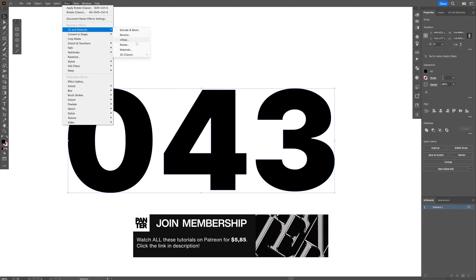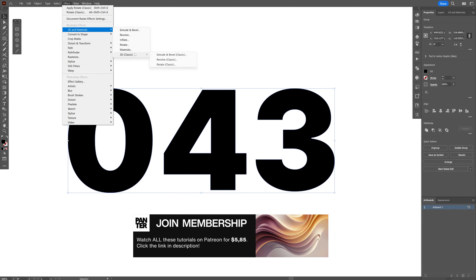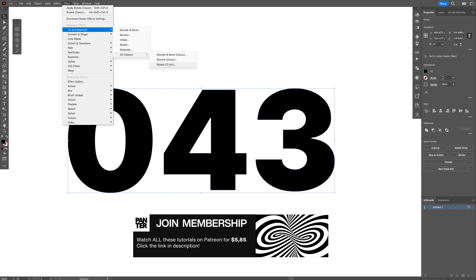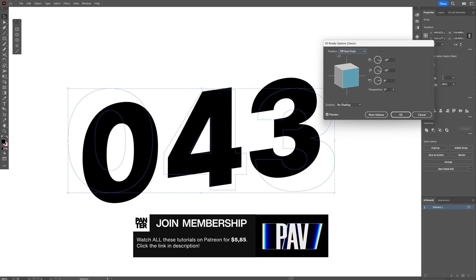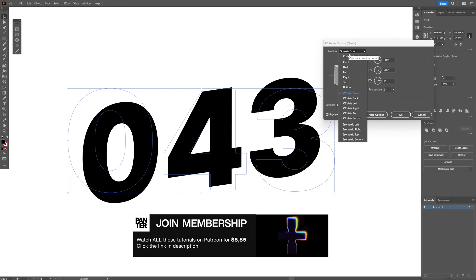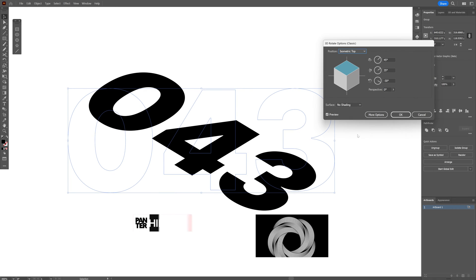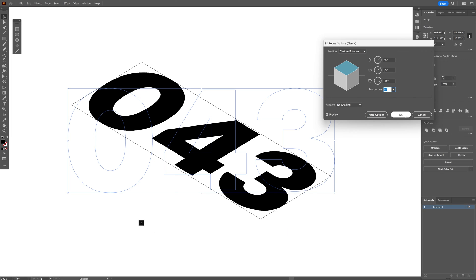3D materials, let's go down to 3D classics and let's select the rotate and we're going to go to the position, select the isometric top, click OK.